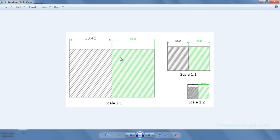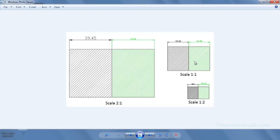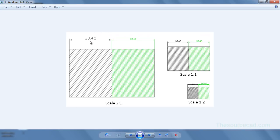When we move on to 2 is to 1, when you compare the size and the spacing between hatches of 1 is to 1 and 2 is to 1 for annotative object it is same. Also for dimension the size is same. But for non-annotative object the spacing becomes twice of its value at 1 is to 1. Also the size of dimension becomes twice of its original value.